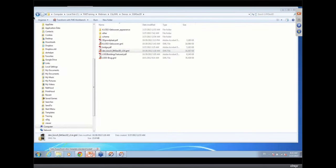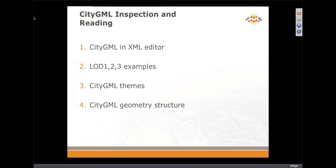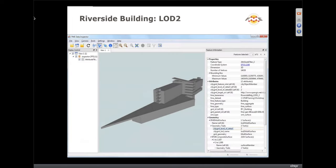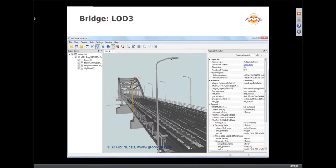Wrapping up in terms of reading: we basically looked at CityGML in an XML editor, which is a good way to diagnose things if you're having trouble reading. We looked at different levels of detail, different CityGML themes and geometry structure, and as an example, using an Application Domain Extension. Here's a bridge in LOD1 and the same bridge in LOD3.